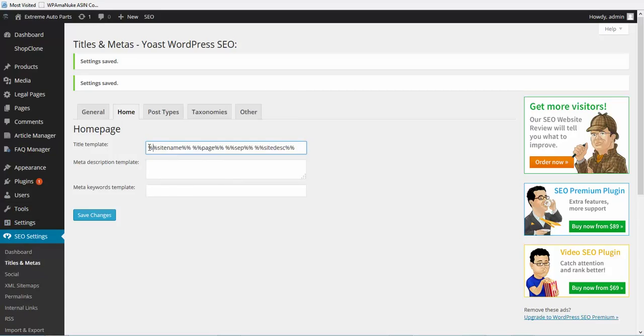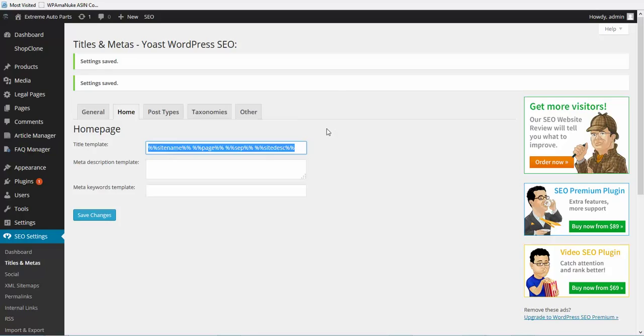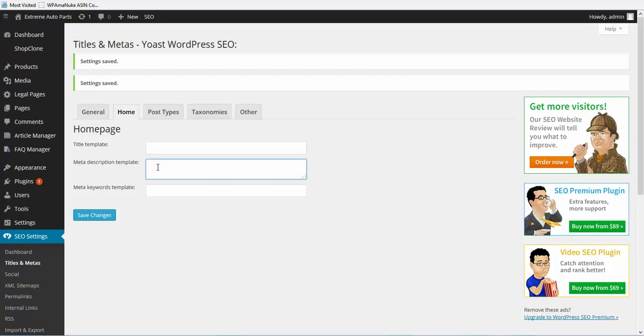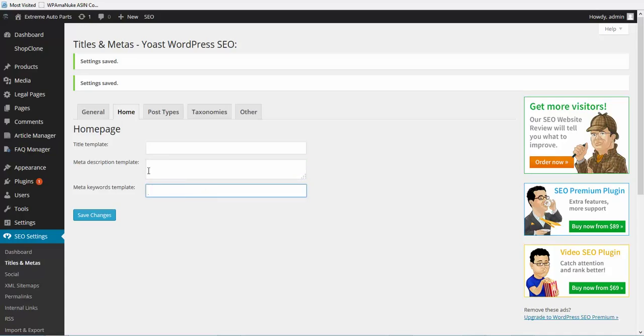Then put in your own title which should have your keyword, one of your main homepage keywords in it, and then put in your description, your homepage SEO description which will have your main keywords in it or keyword in it, and then your homepage keywords will go here.